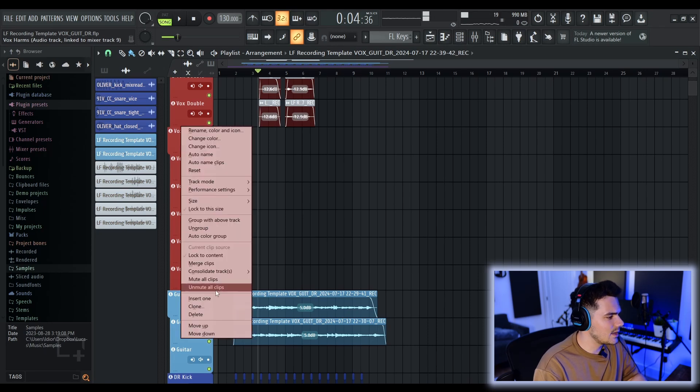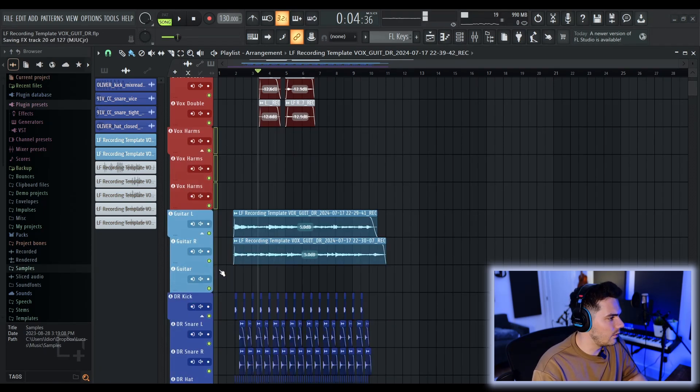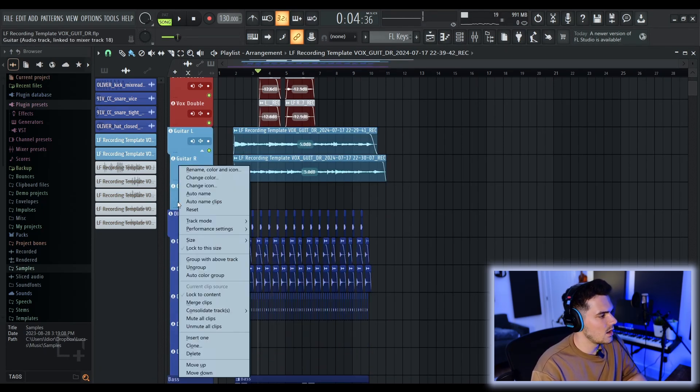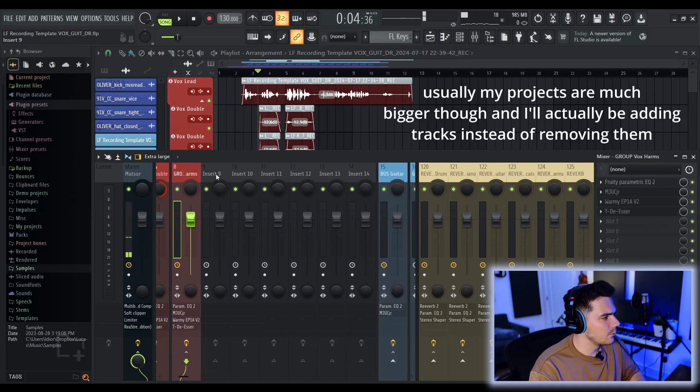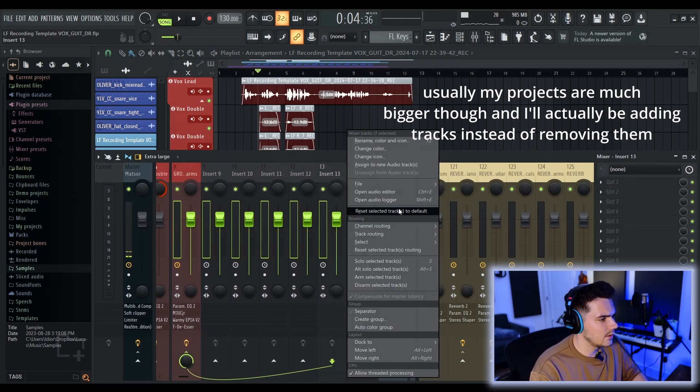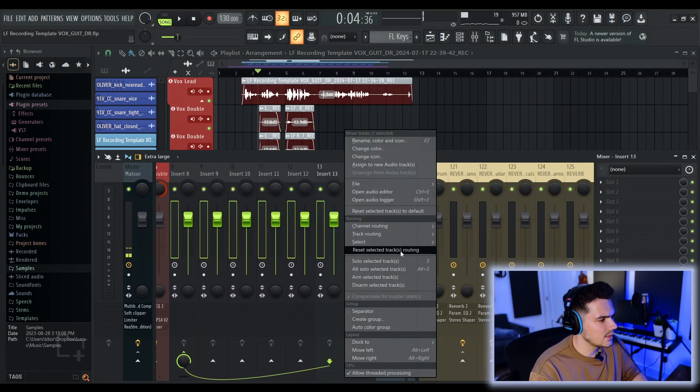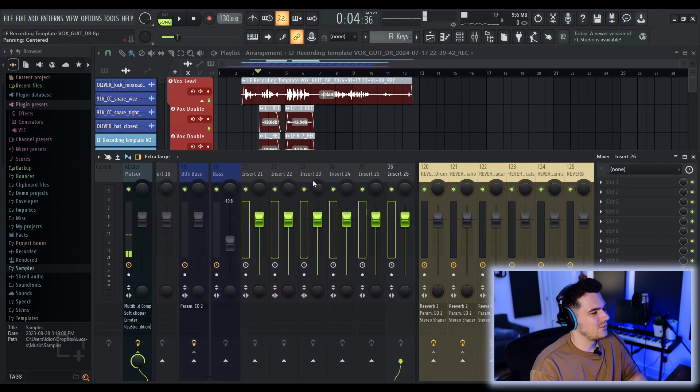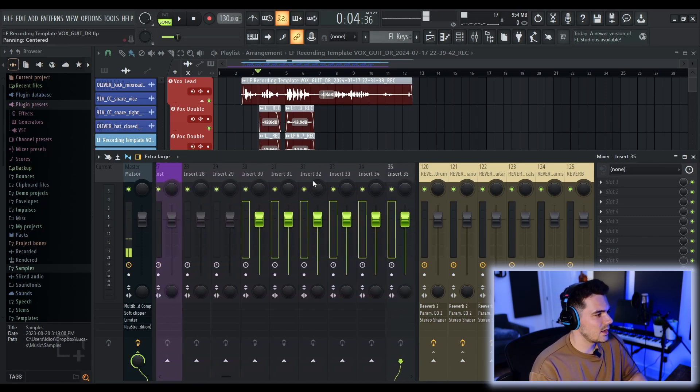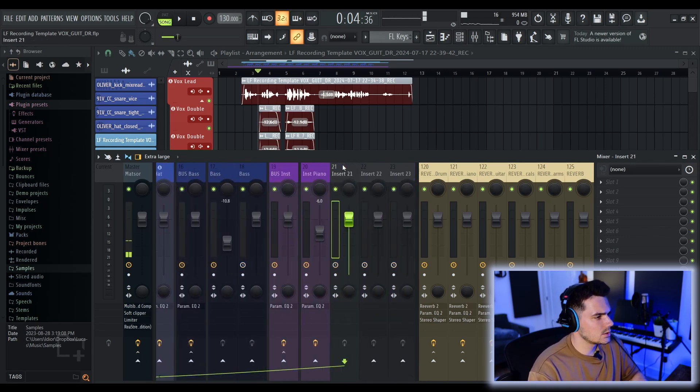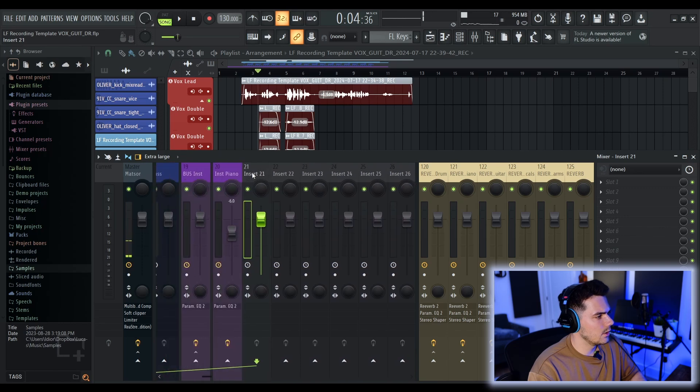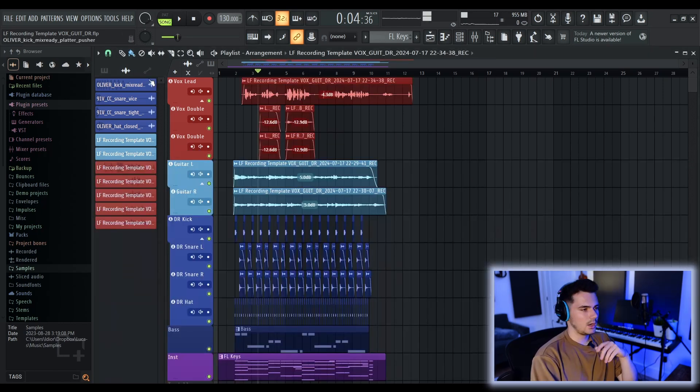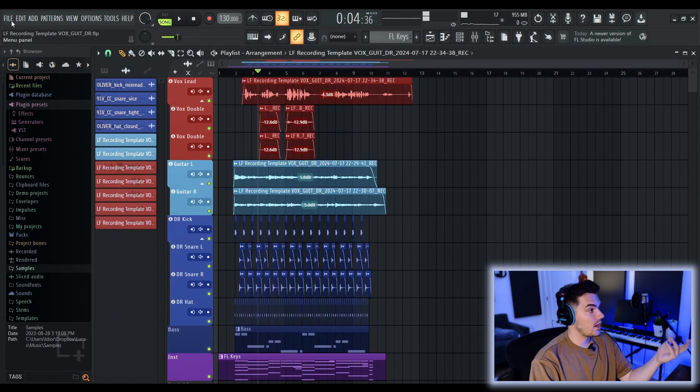The last step here is I just delete all the extra tracks I didn't use. This part's a little annoying. I haven't found a good way around this part, but you just have to reset all these tracks to default. You don't really have to do this. You can leave your project disorganized and stuff. But it took me a grand total of like 20 seconds or something. And our beautiful project is done and organized.